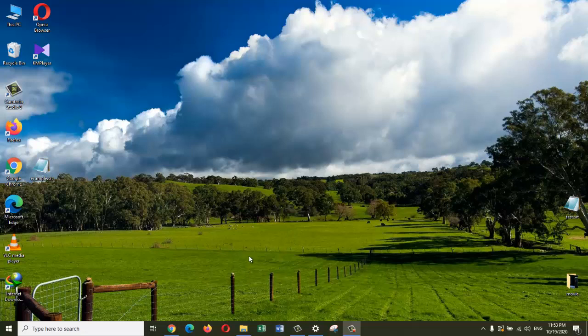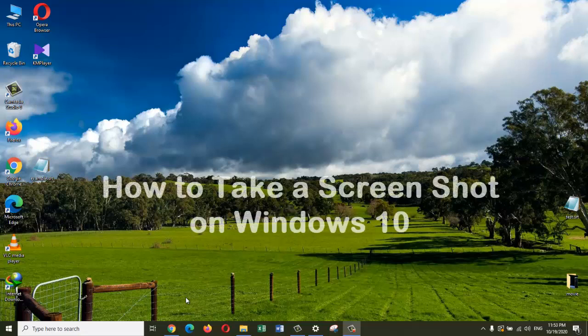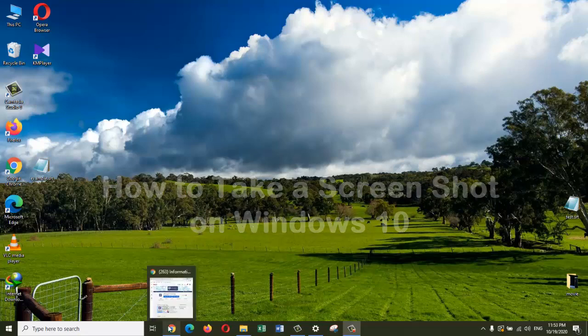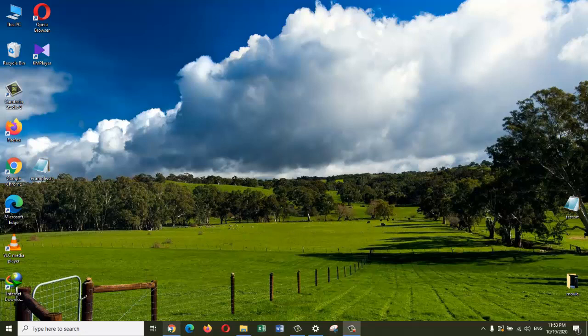Hi everyone, my name is Zia Maliki. Today I'm going to show you how to take a screenshot on Windows 10. Let's jump right into it. Here I am on the desktop, we need something to take a screenshot of.